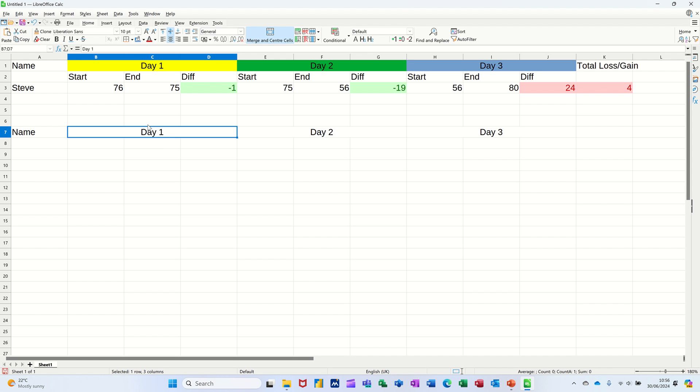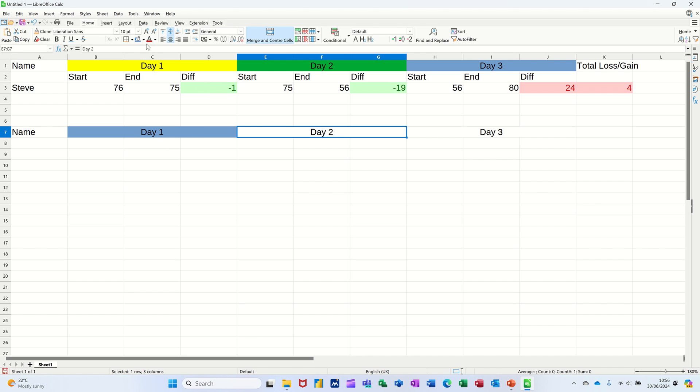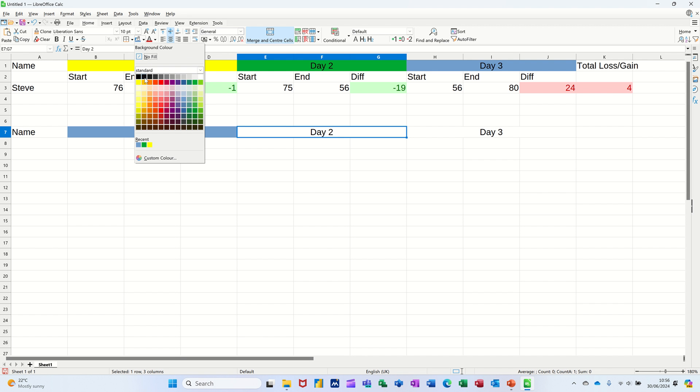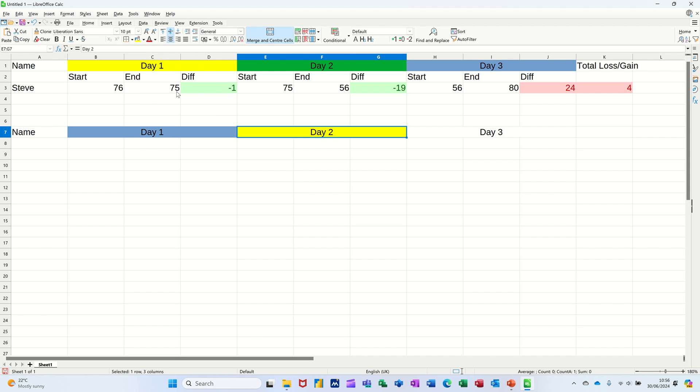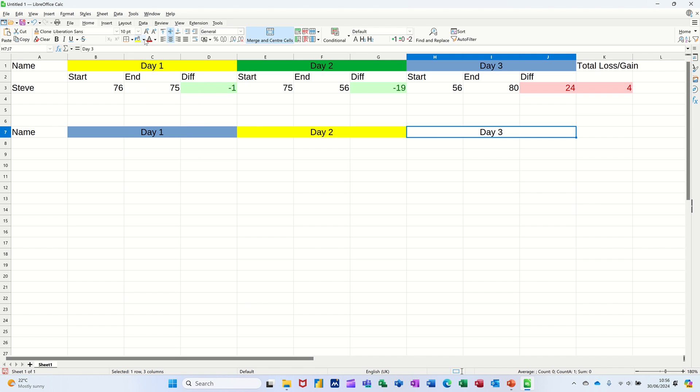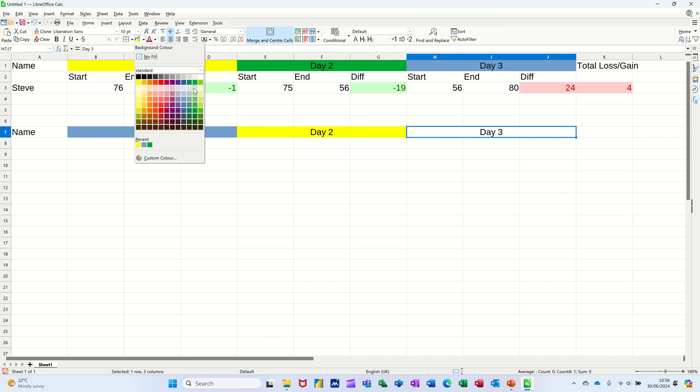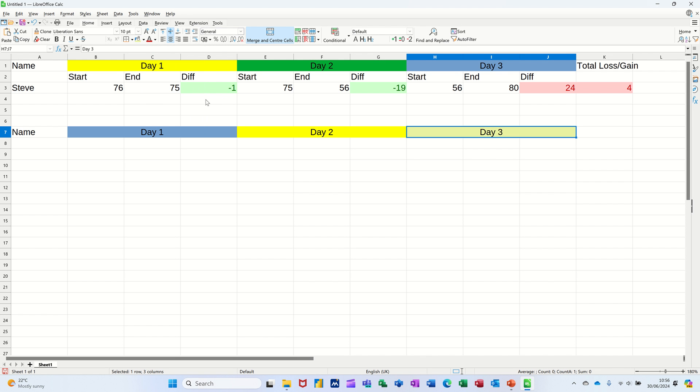Now I want to change the colors of these. So I'll have that one blue, I'll have that one a different color, yellow and that one something else. Light green or lime like so.